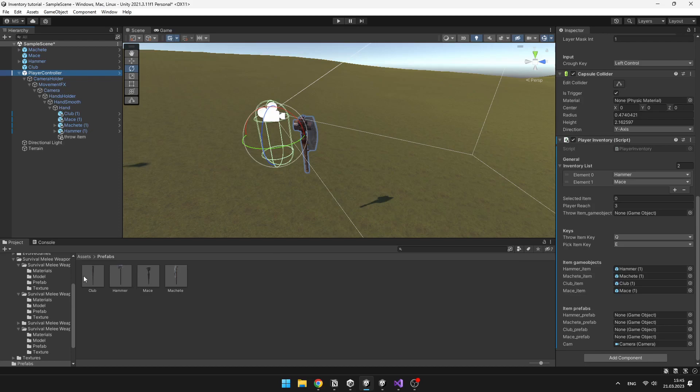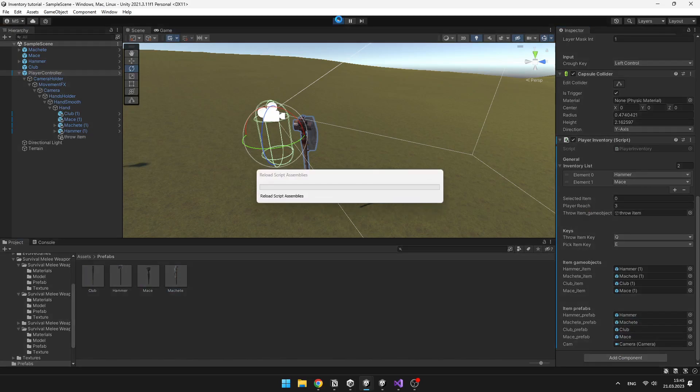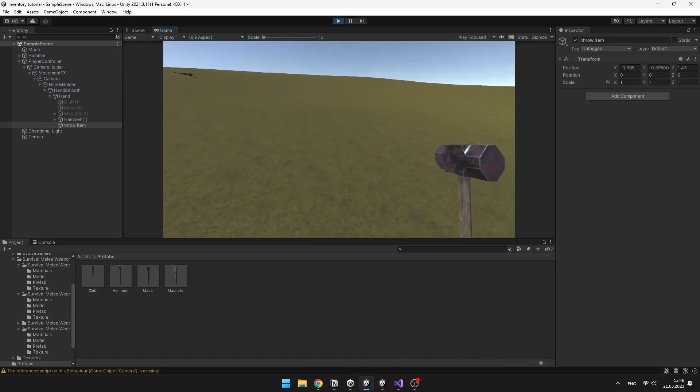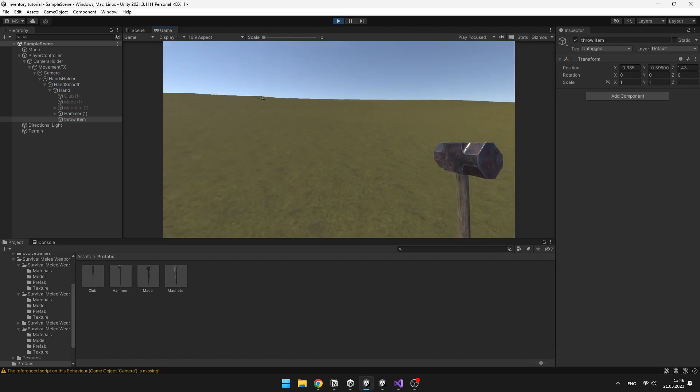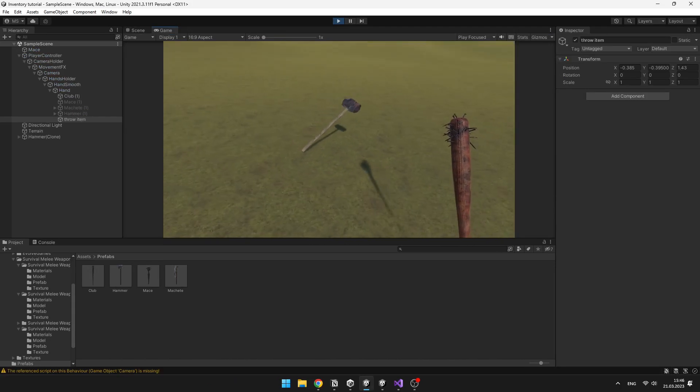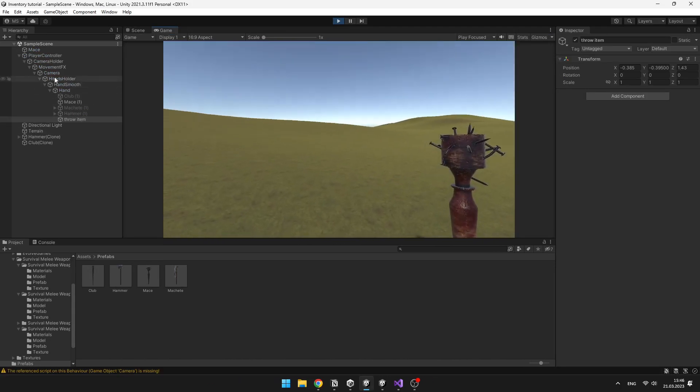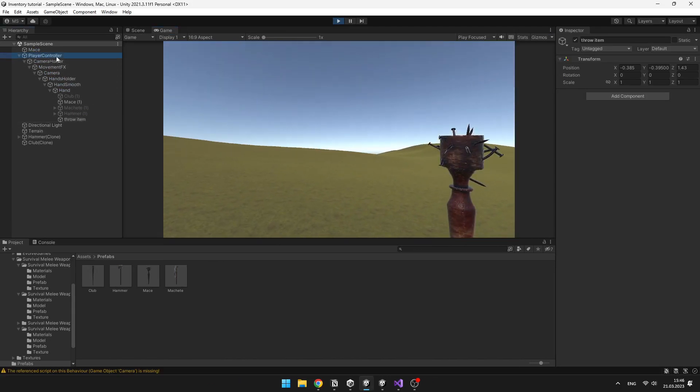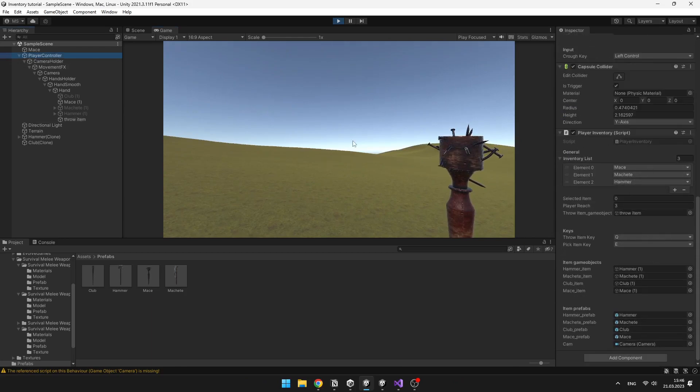Just assign the prefabs and change the throw item's game object position to the position where you want the item to appear. So now I can easily pick up those items, and when I press Q, you can see that the items appear in front of me, and are no longer in my inventory, as you can see here.